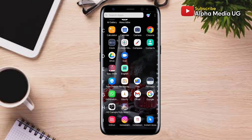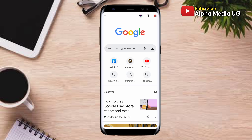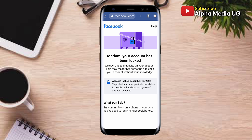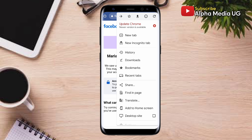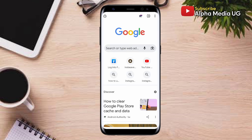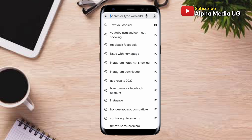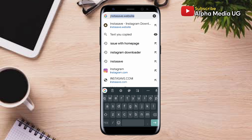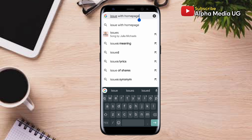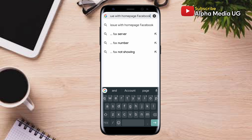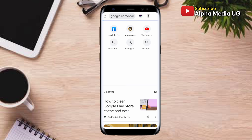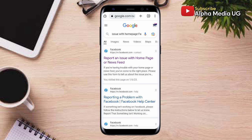The first thing you need to do is open your Chrome browser, then log into your account where you're able to access the page that shows your account has been locked. From here, open a new tab. On the search bar, type 'issue with Facebook home page' and click Enter. It will bring a list of options — click on the first one: 'Report an issue with home page or news feed.'